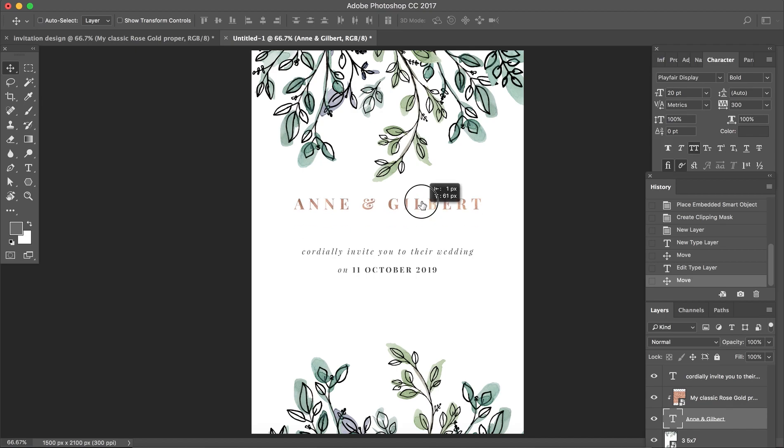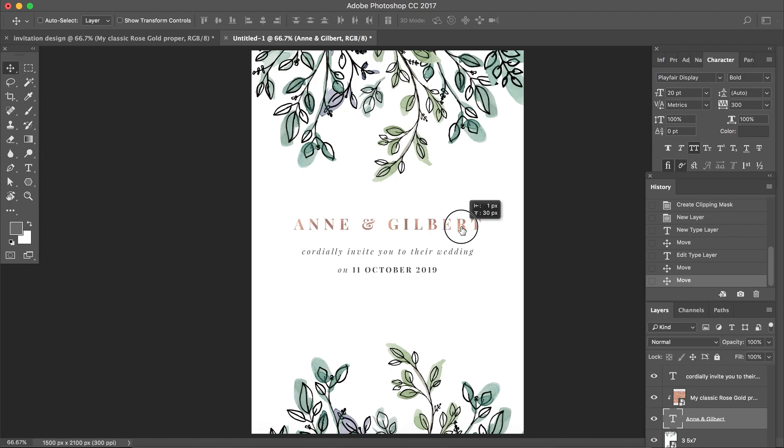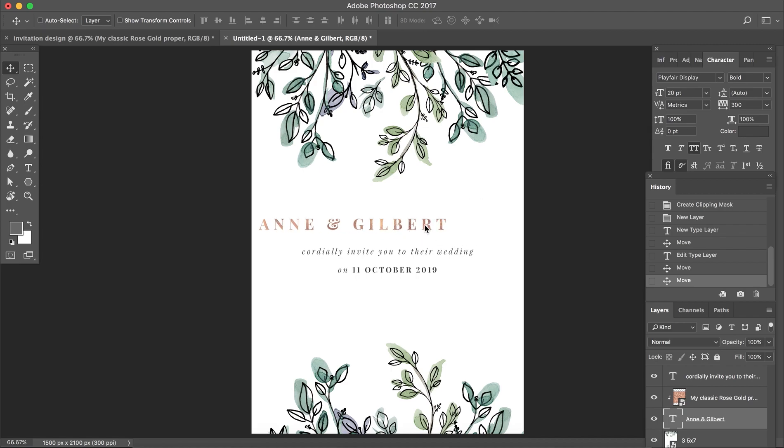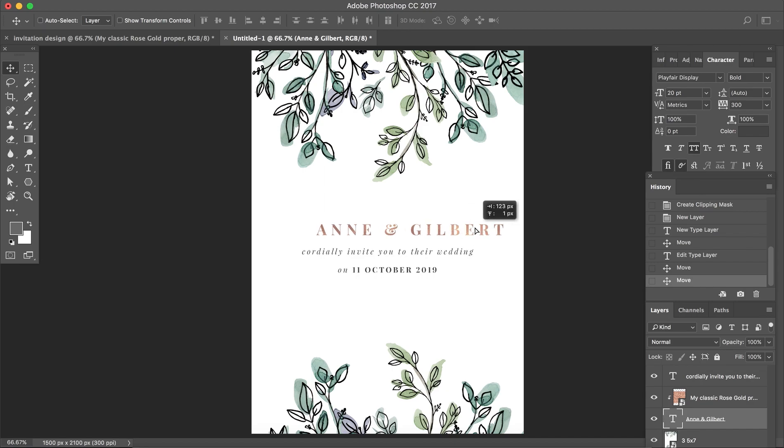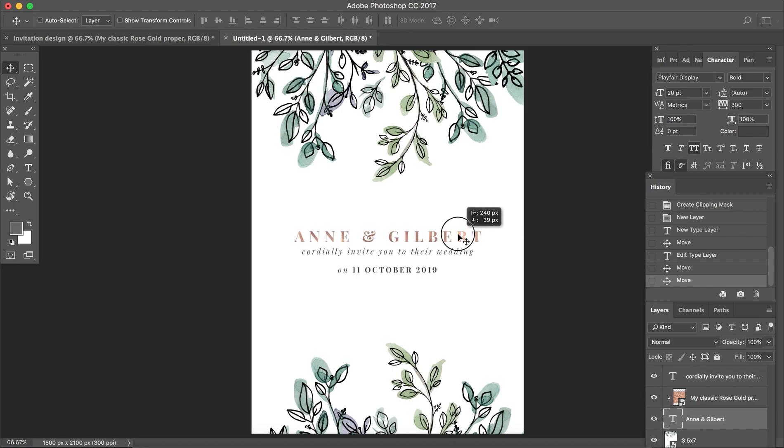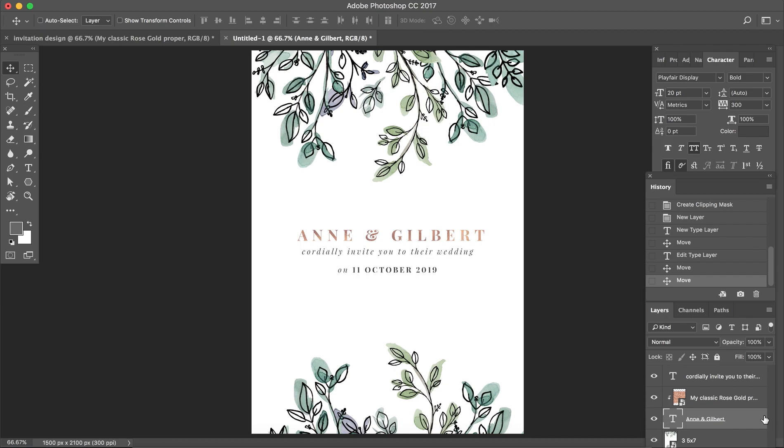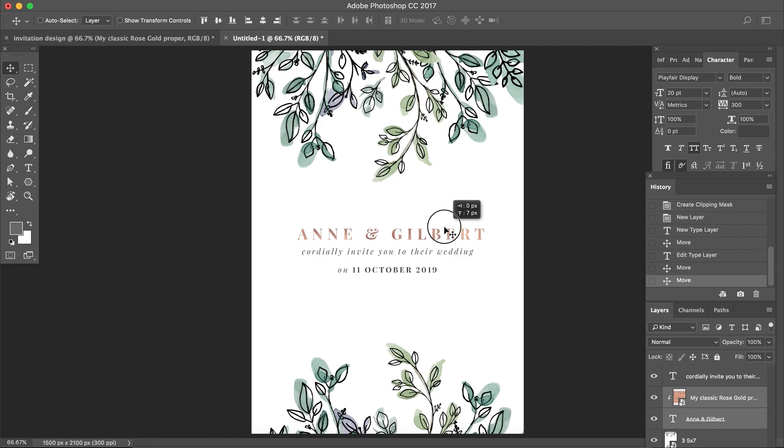Now what you need to be careful of when you have a clipping mask is that you want to select both layers. If I move only this layer, then you can see that the foil effect changes with it. That's because I'm not moving the foil layer along with it. So what you want to do to retain the exact same foil effect is to select both of them and move them at the same time.